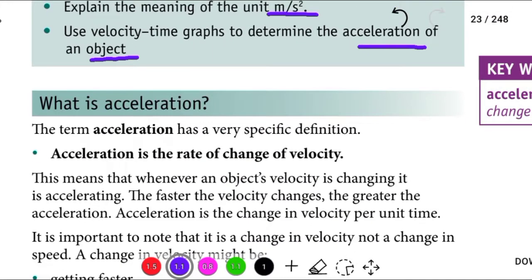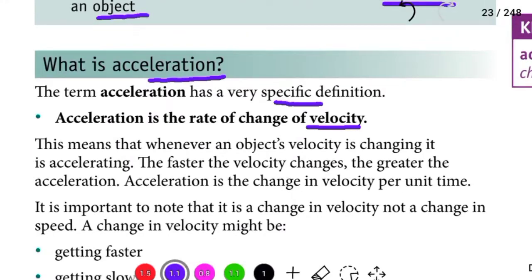What is acceleration? The term acceleration has a very specific definition. Gulli hika murta'a taekama. Acceleration is the rate of change of velocity. This means that whenever an object's velocity is changing, it is accelerating.